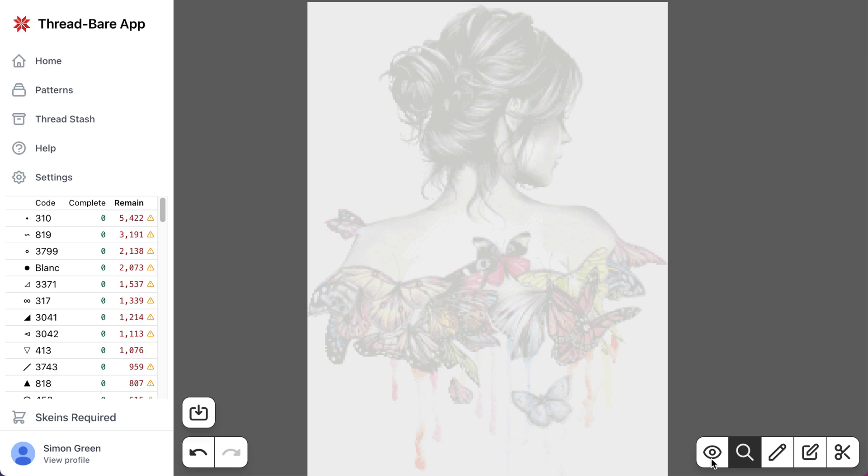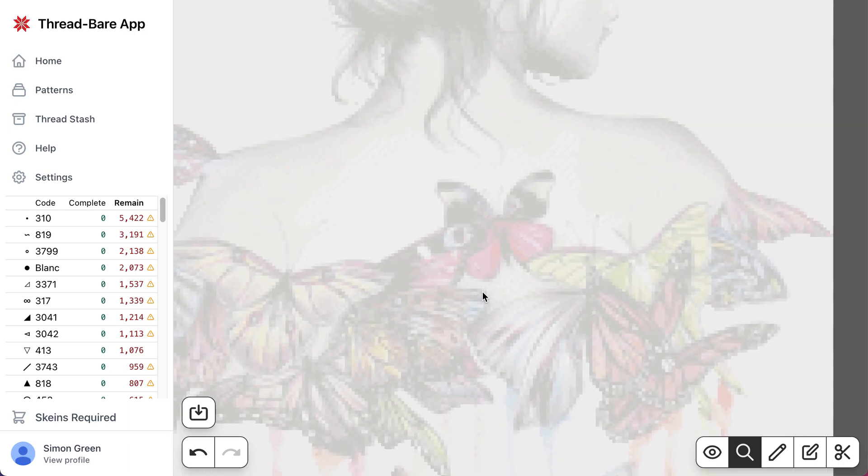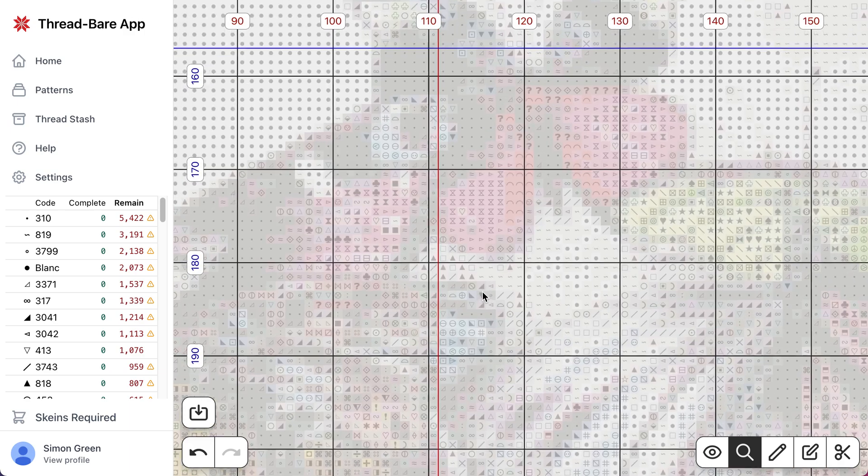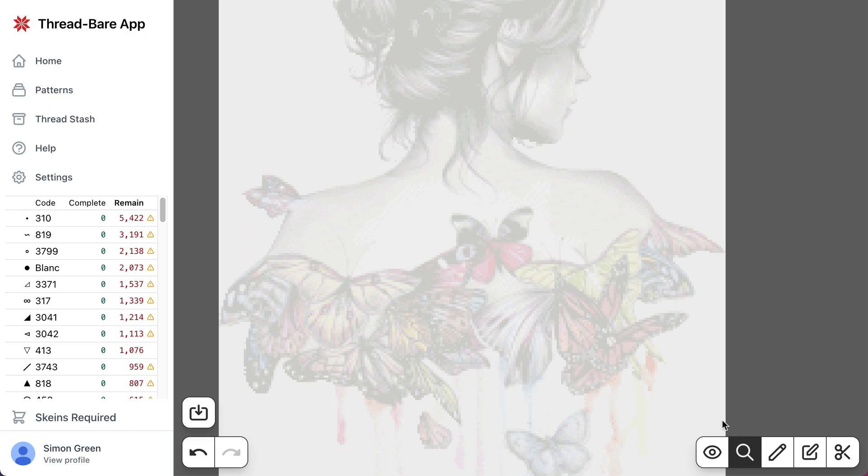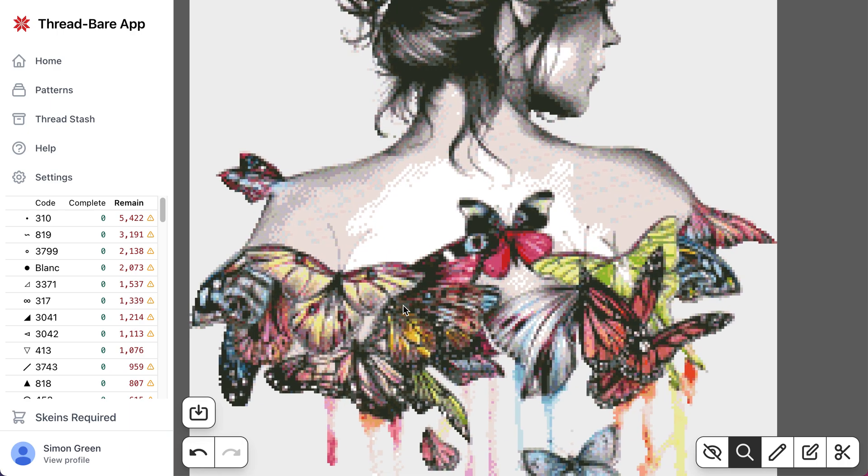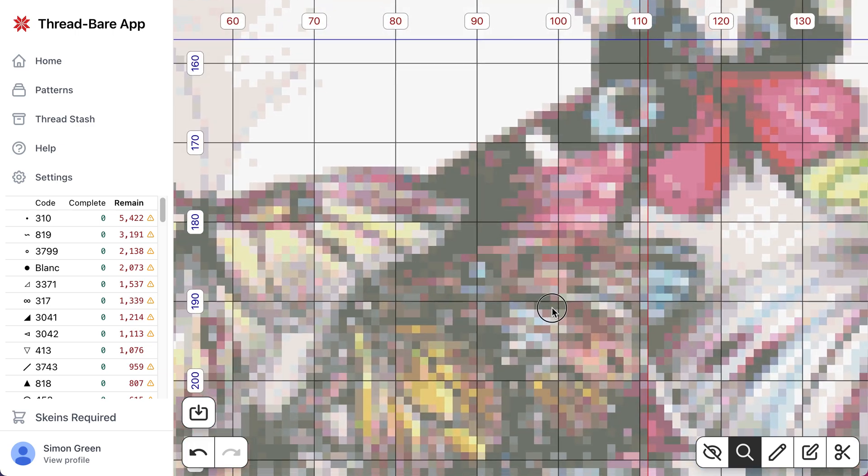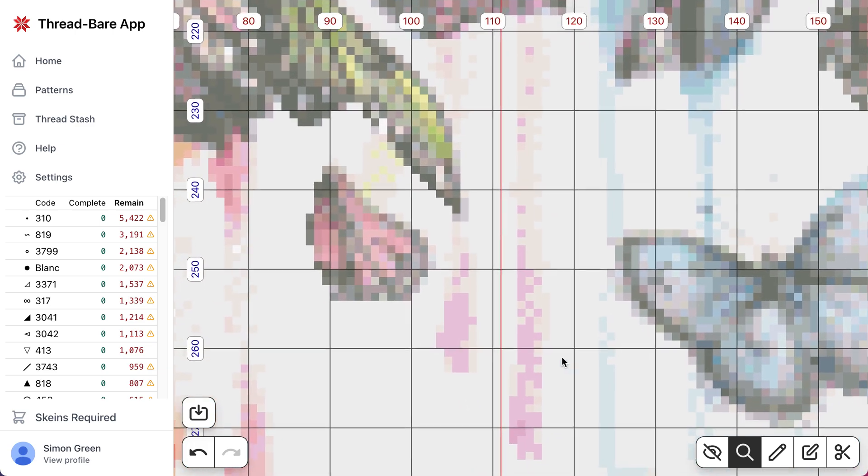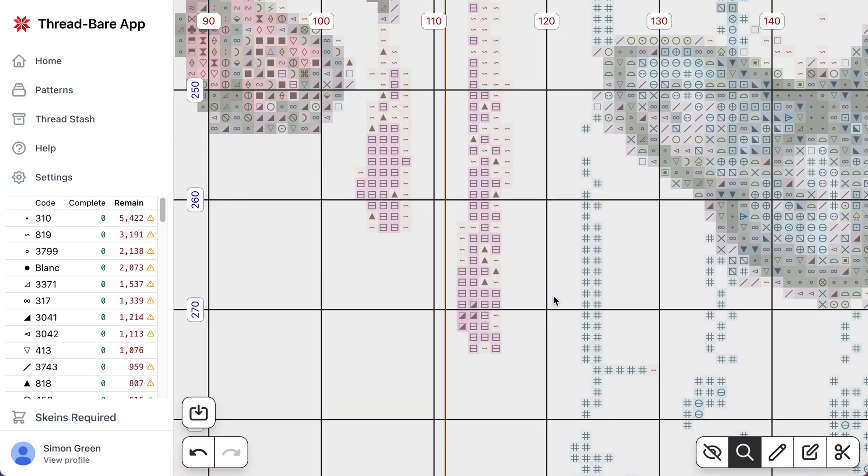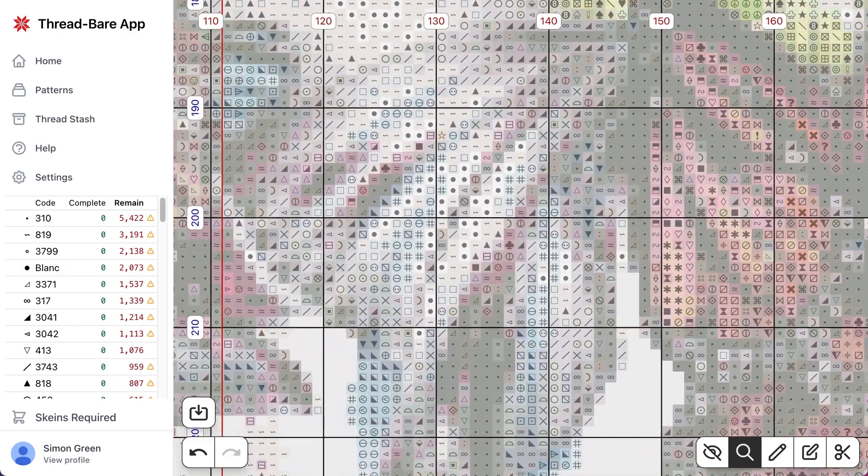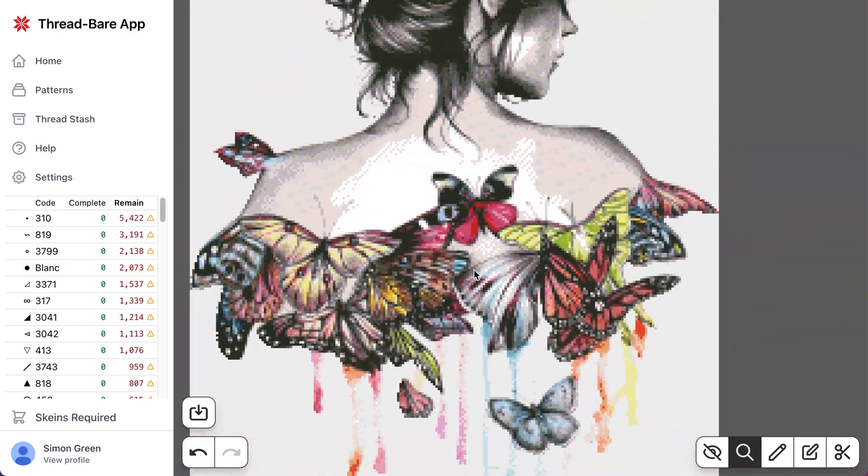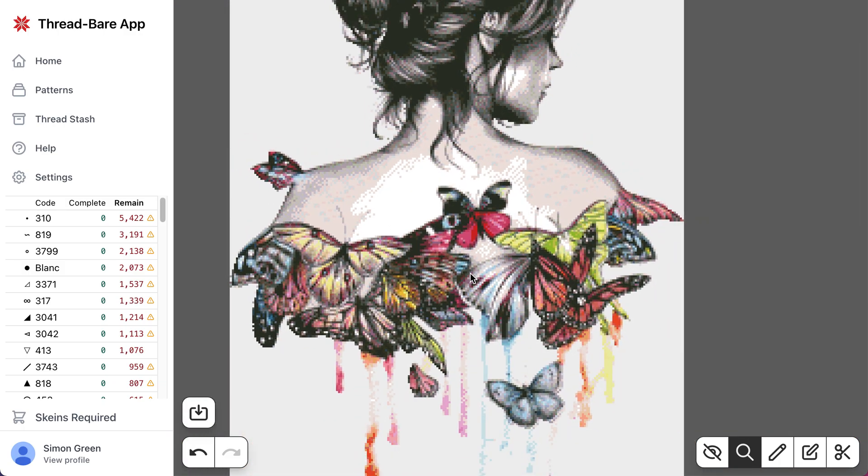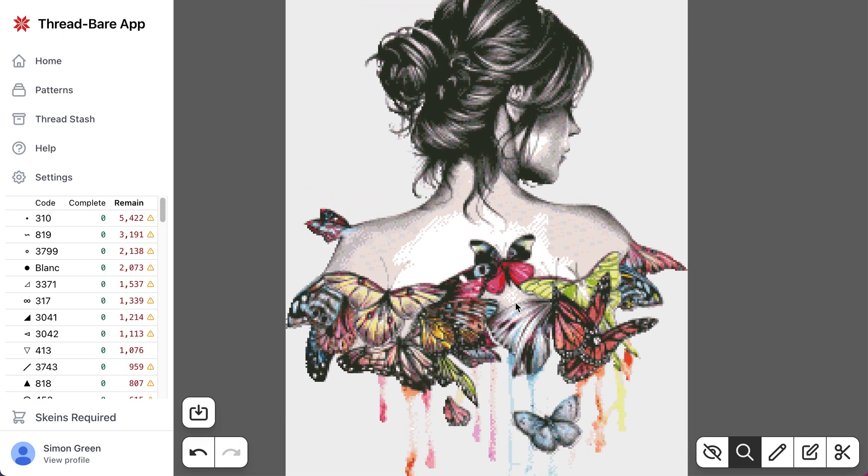And then as you zoom in, it obviously switches back to the symbols even if you have the pattern image shown. But it's always good when you've opened it to just zoom in, have a look around, check that the image showing here is what you expect.